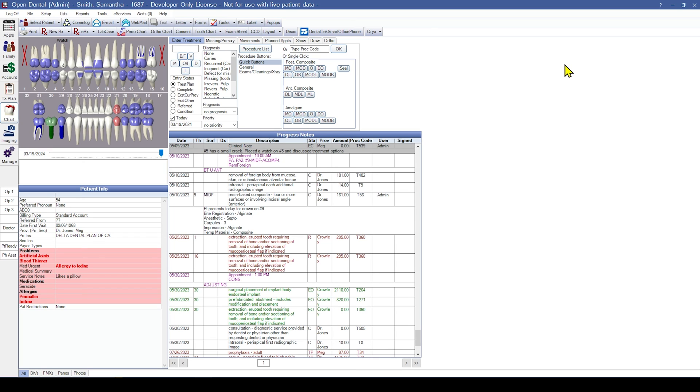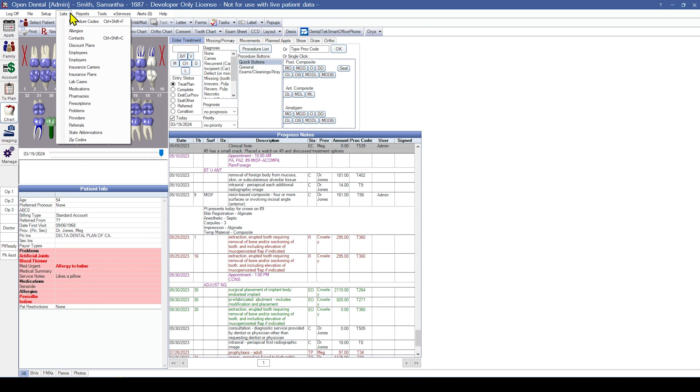Next, you should review the content under the main menu and lists. We recommend reviewing employers, insurance carriers, insurance plans, medications, problems, and referrals, in addition to any other list that your office uses regularly.